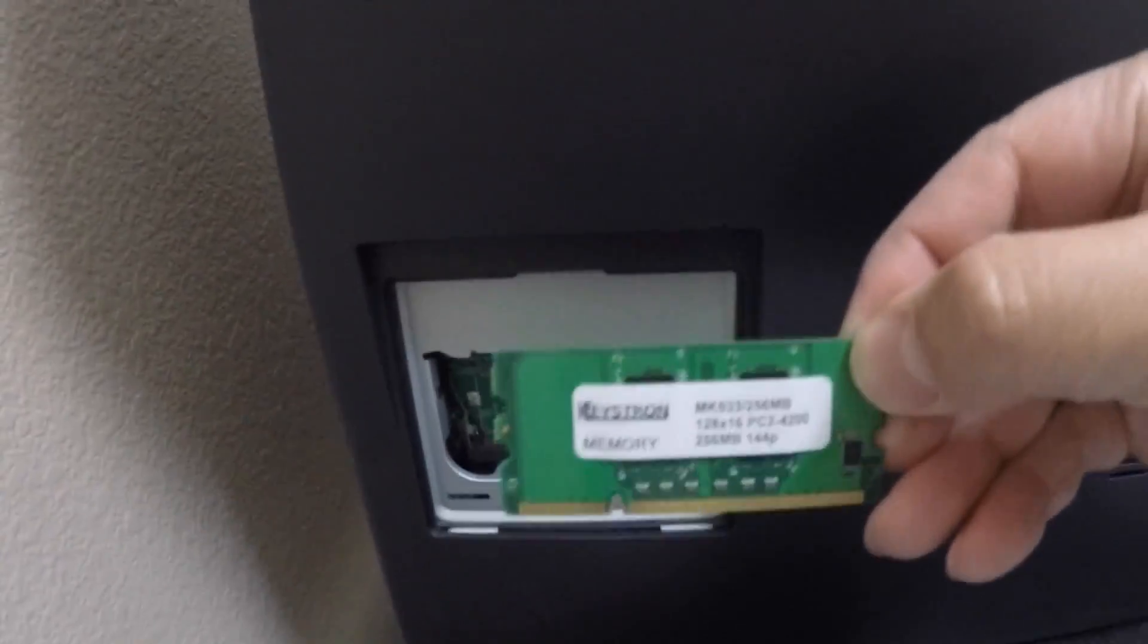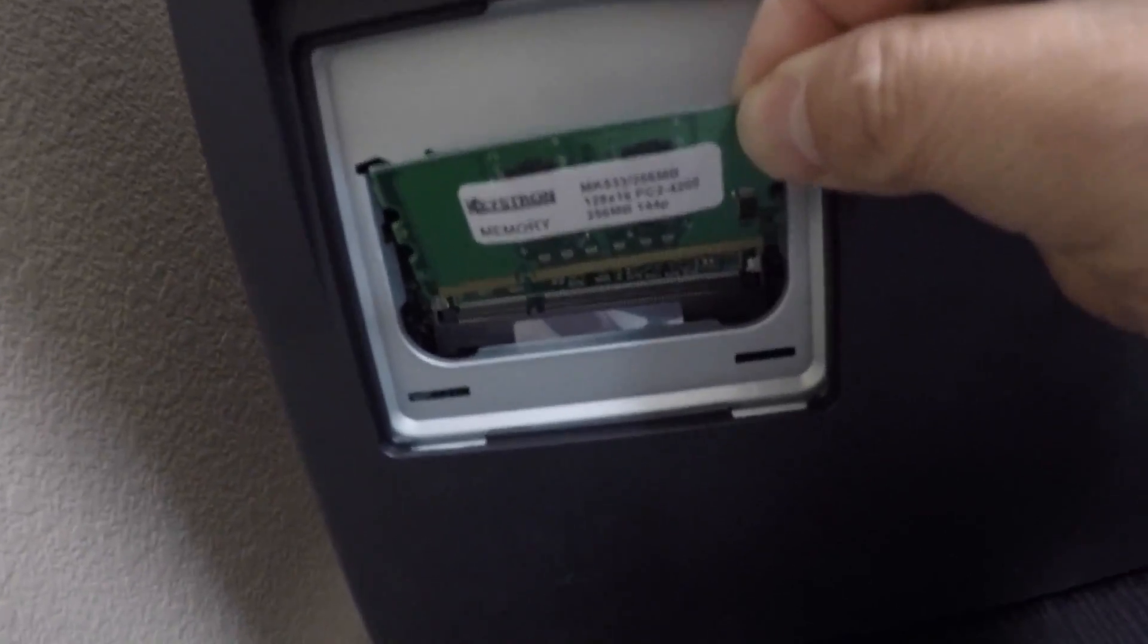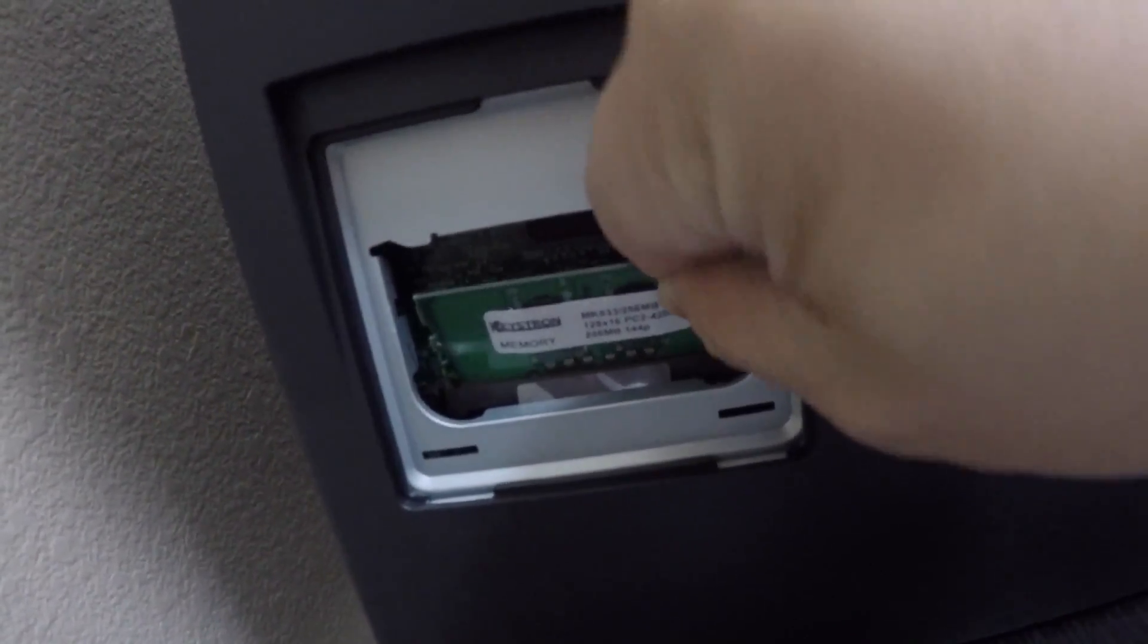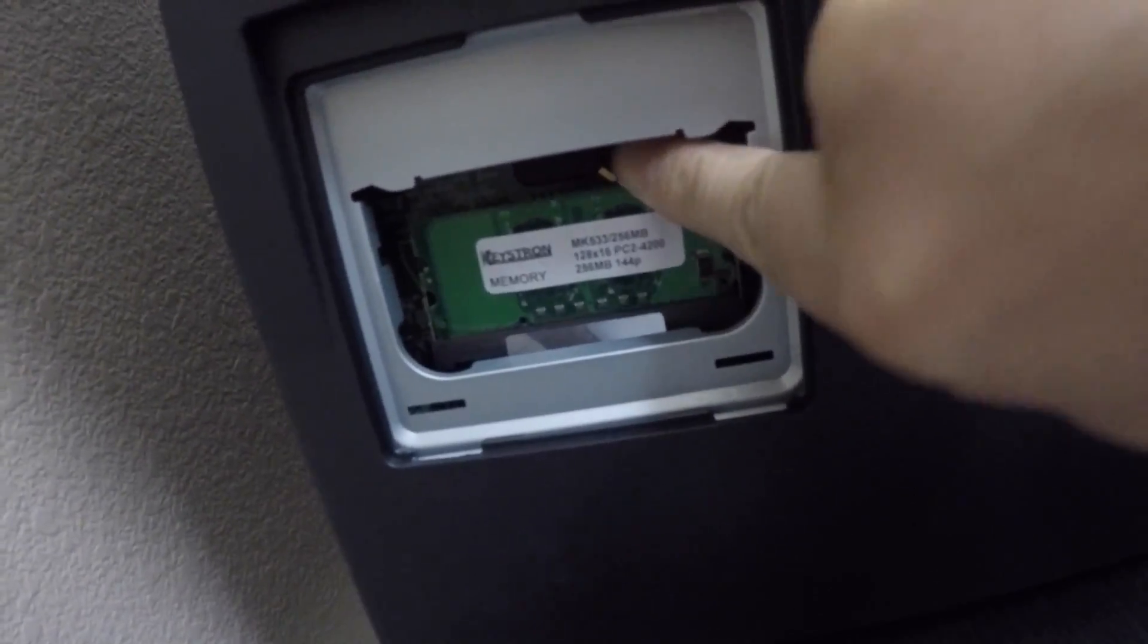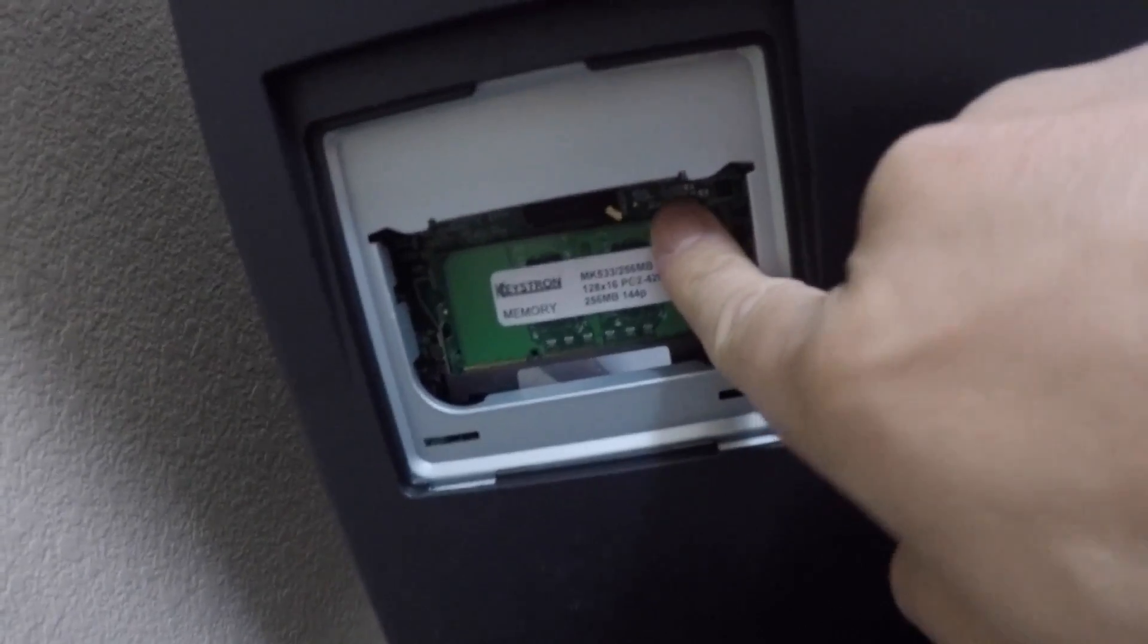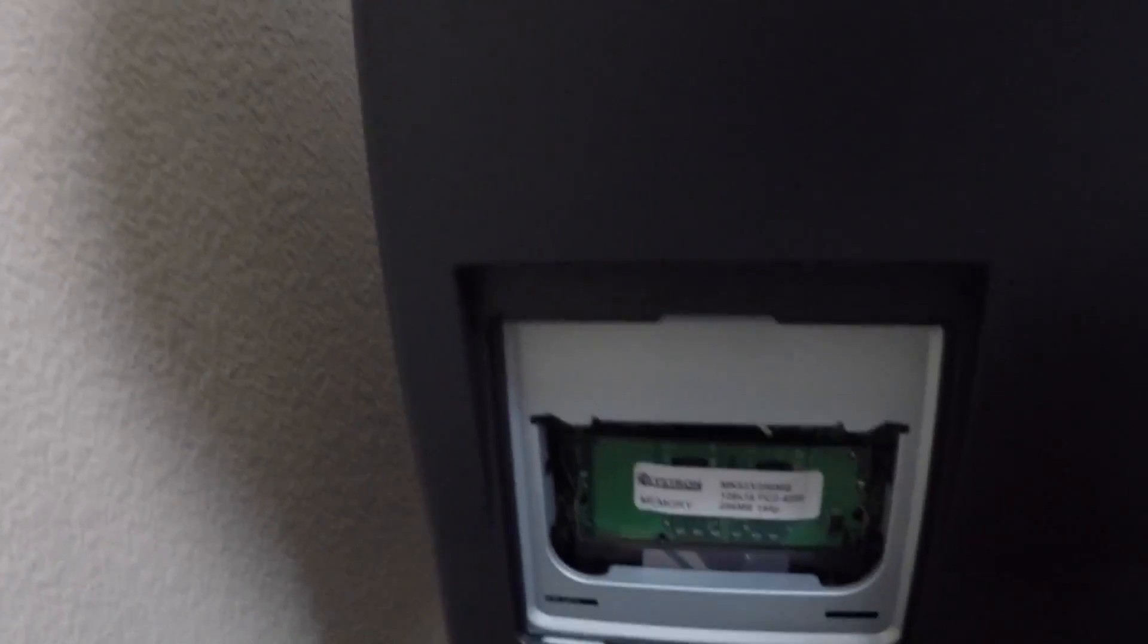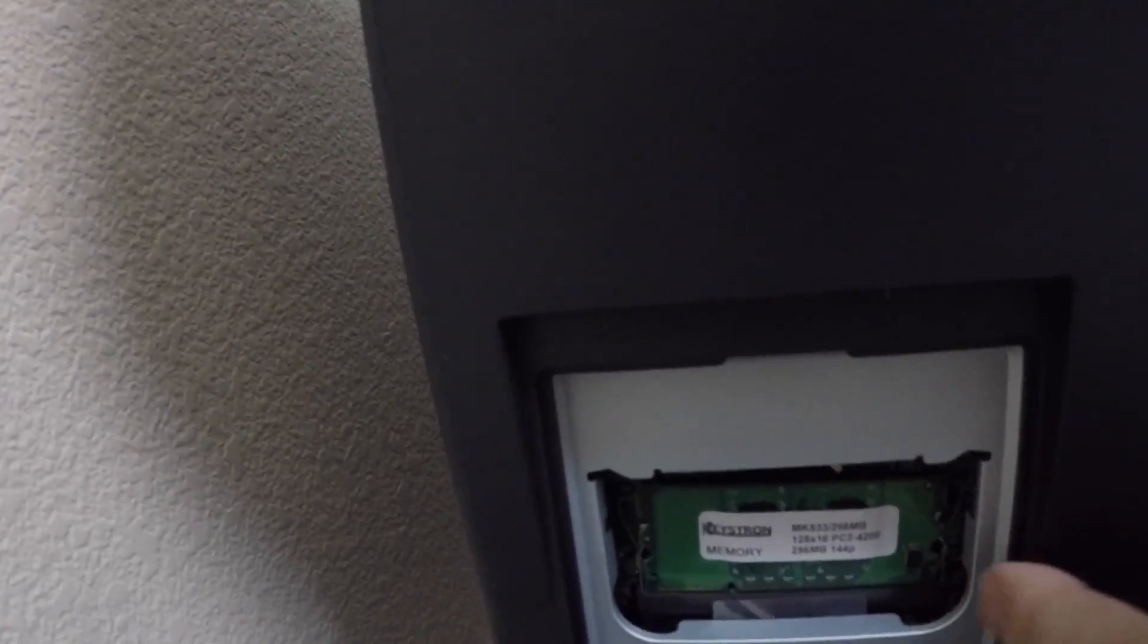When you're adding the memory in, just make sure the notches, you see the bottom, the notches line up. First put it like this, then you push it in, you hear the click. Okay, let's make sure it's all clicked in. Okay, looks like it's in right now. So you notice the notches.